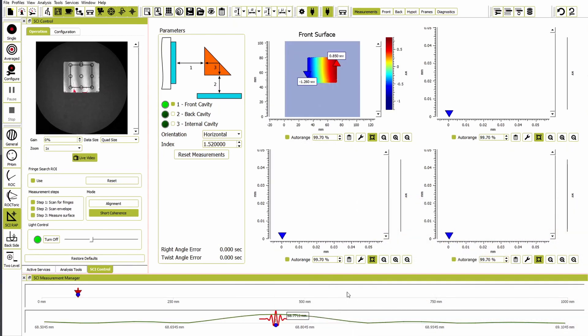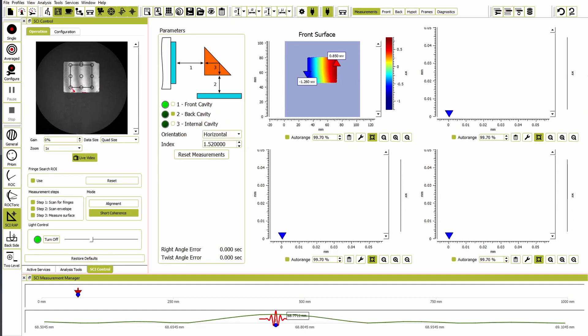Next, we will measure the other face of the prism. Move the parameters selection to back cavity and repeat the measurement process. Remember, the distance here is the length between face two of the prism and the reference flat.